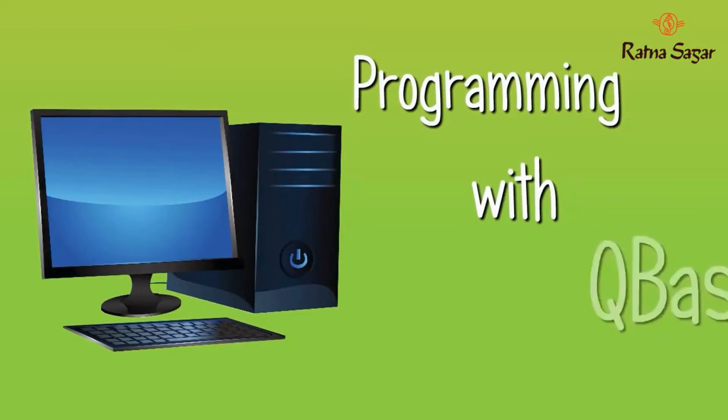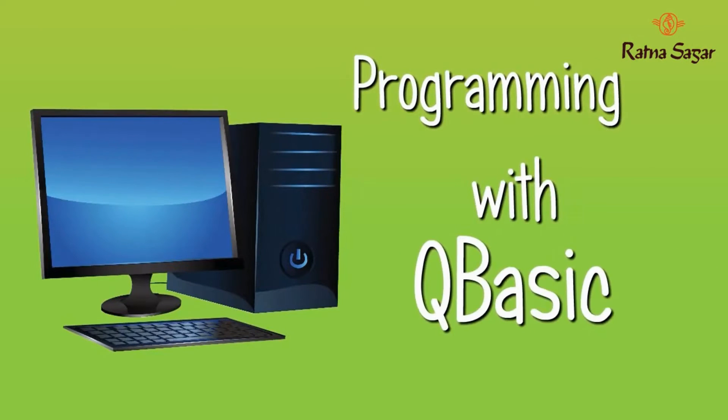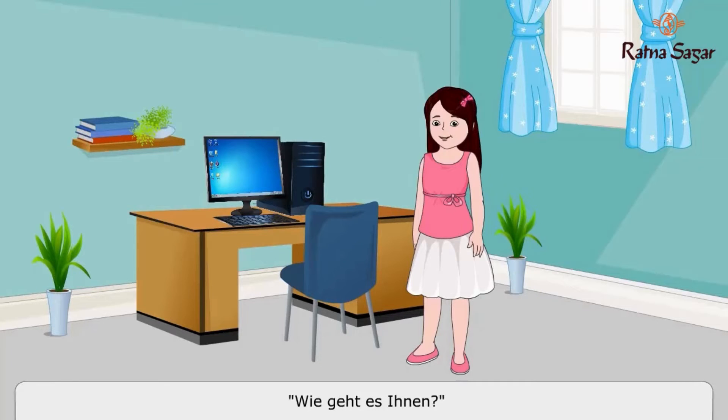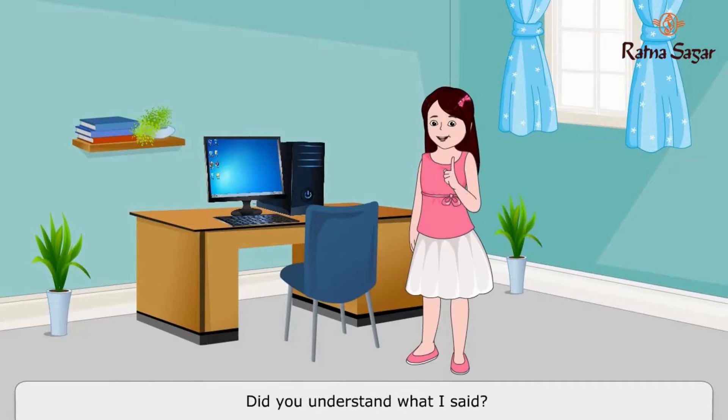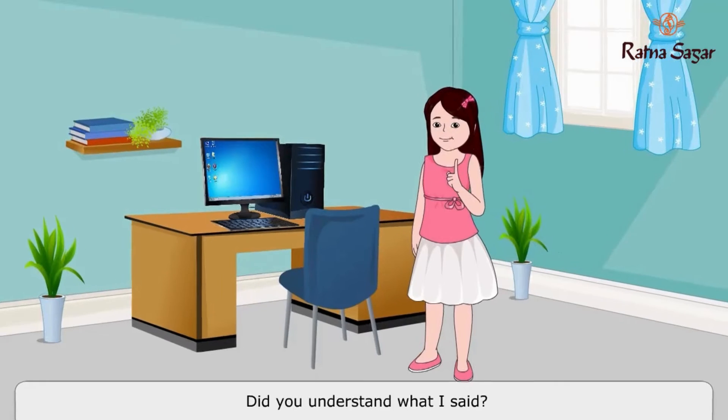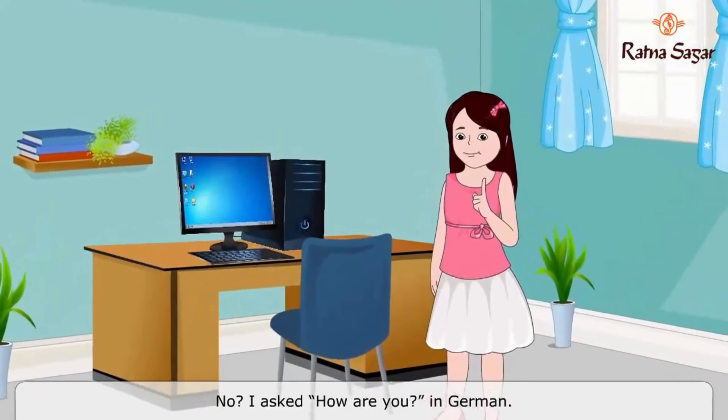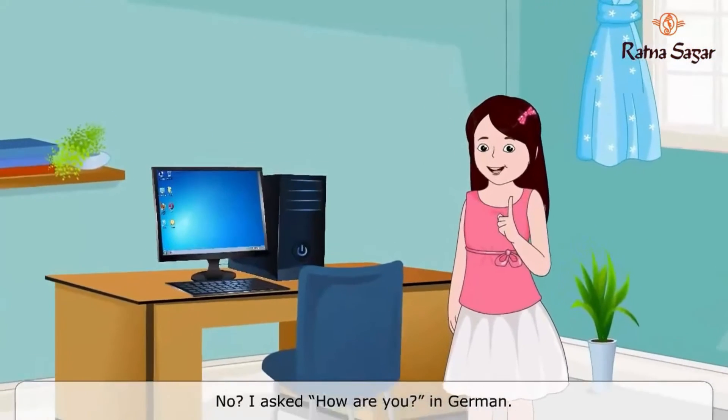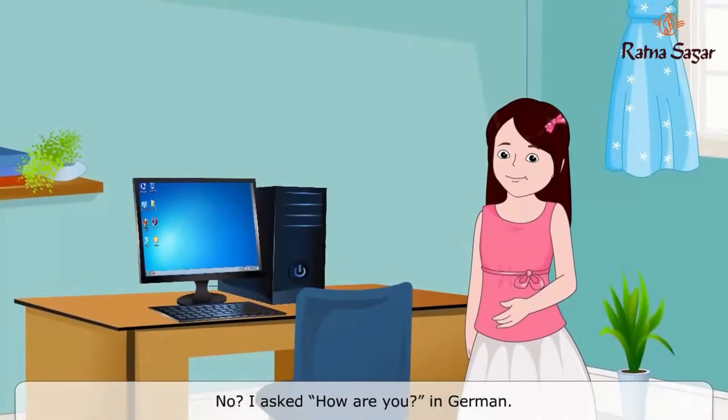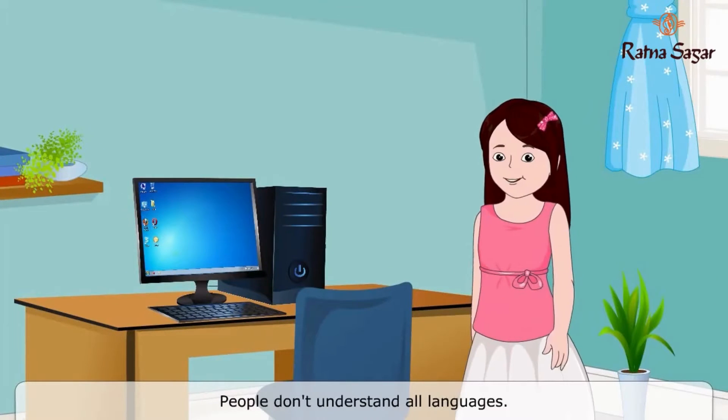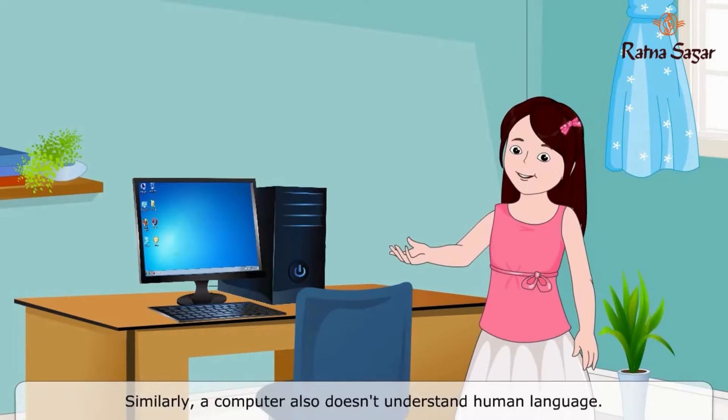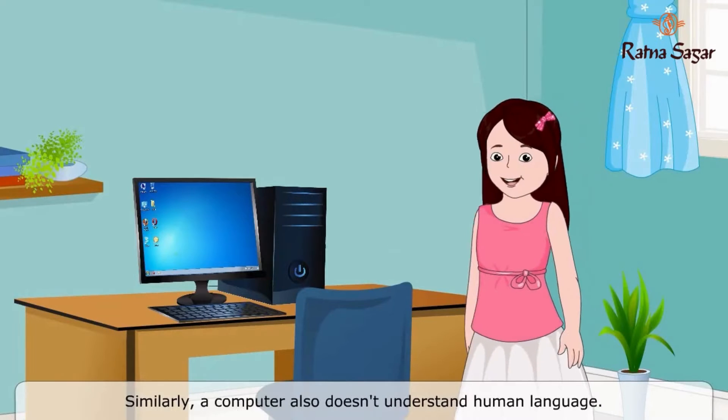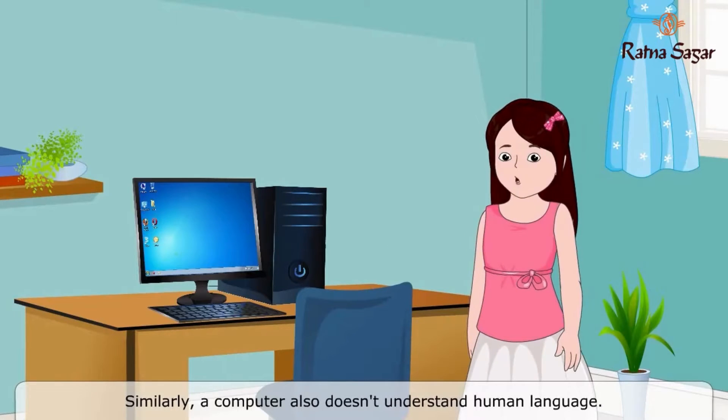Programming with QBasic. We get is in, did you understand what I said? No, I asked how are you in German. People don't understand all languages. Similarly, a computer also doesn't understand human language.